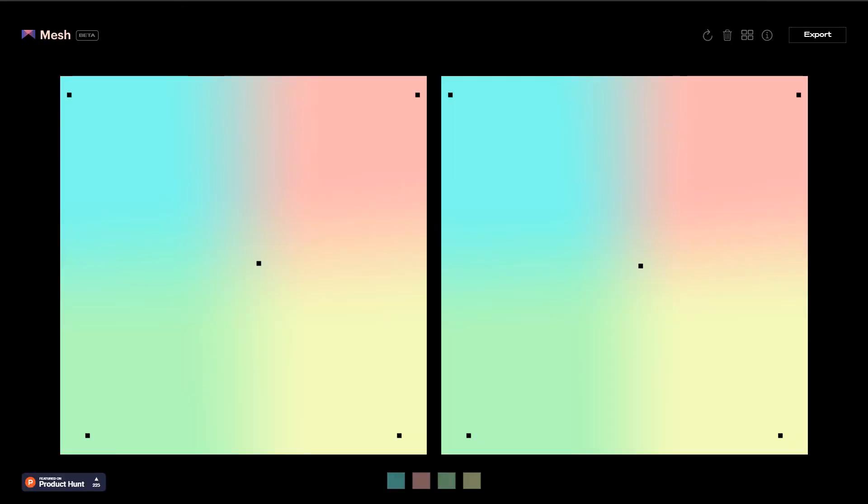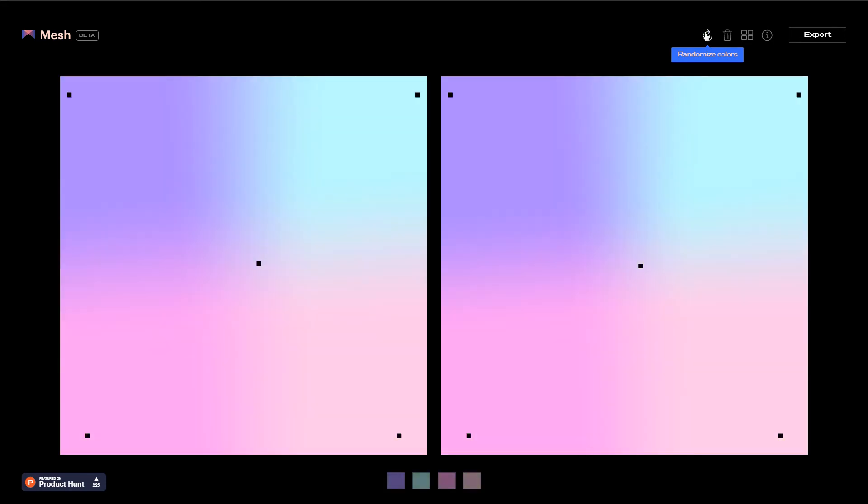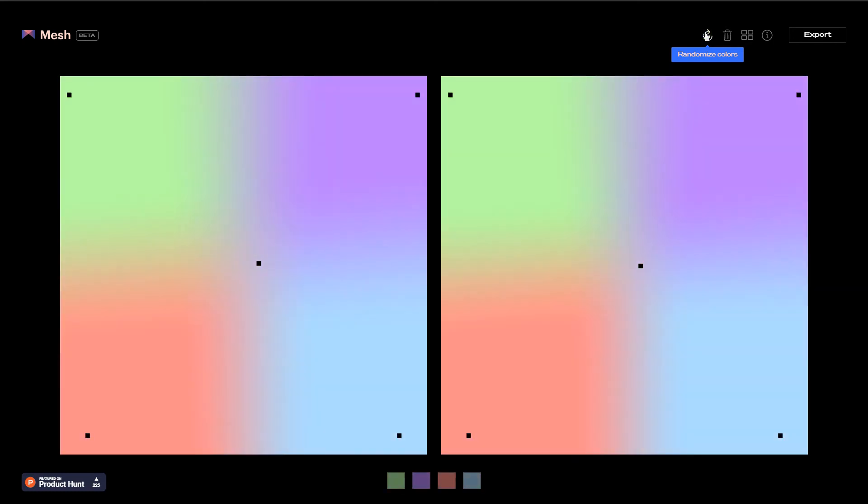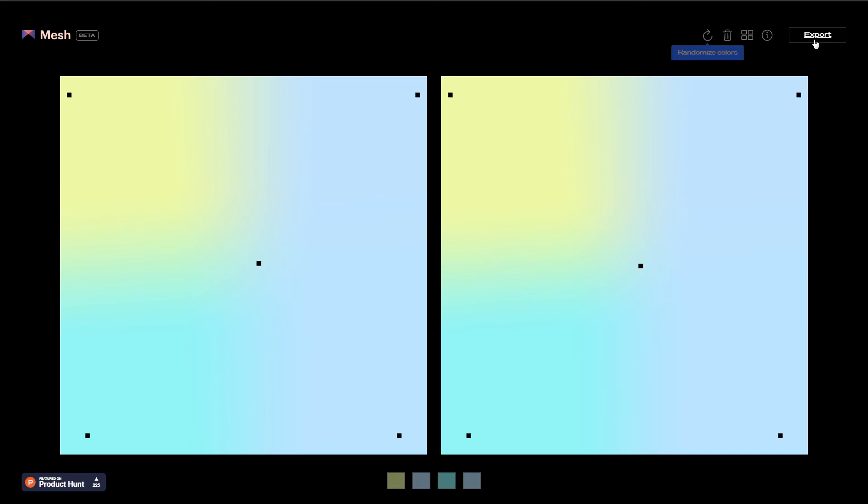This one, meshgradient.com, is another great tool. It generates random mesh gradient that you can download as image. To generate random mesh gradient, click at this randomize colors button. And then you can export it in high resolution image format. It also has got a gallery.